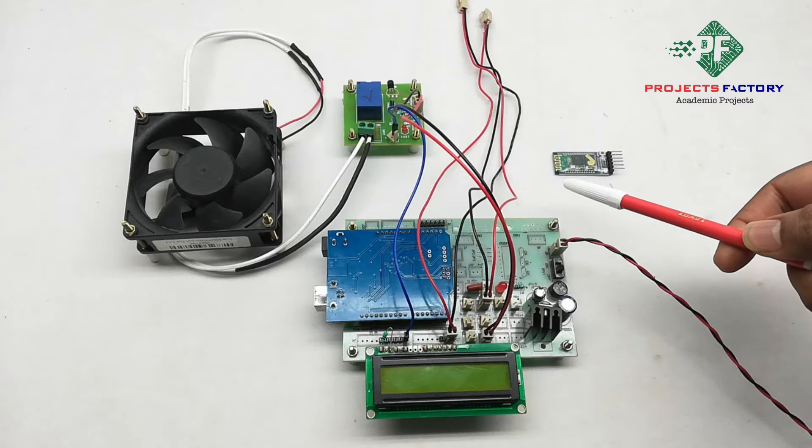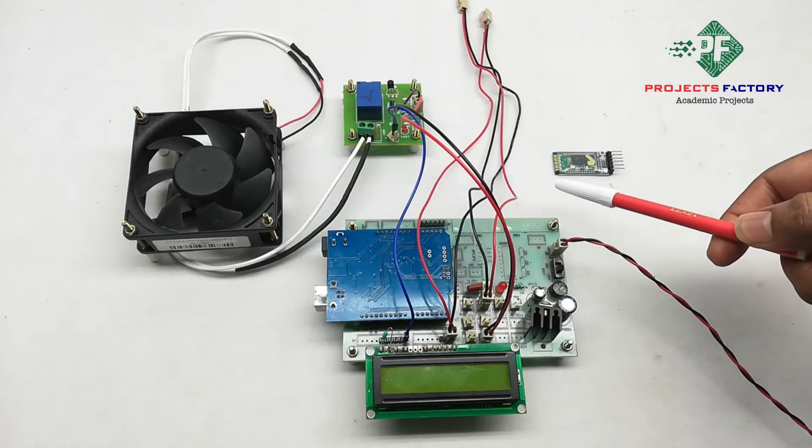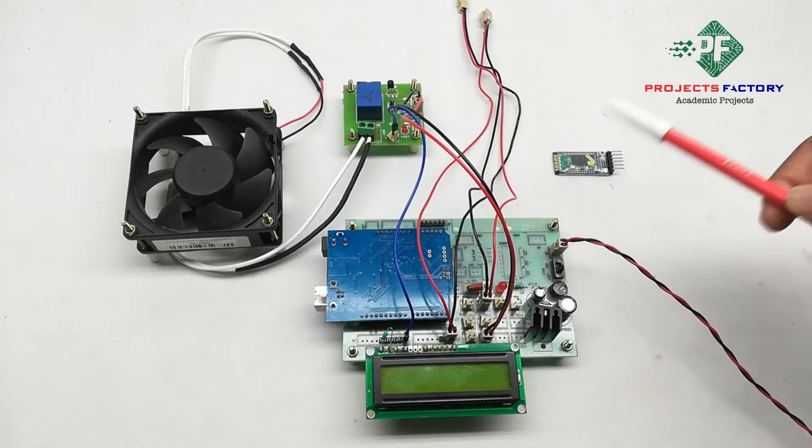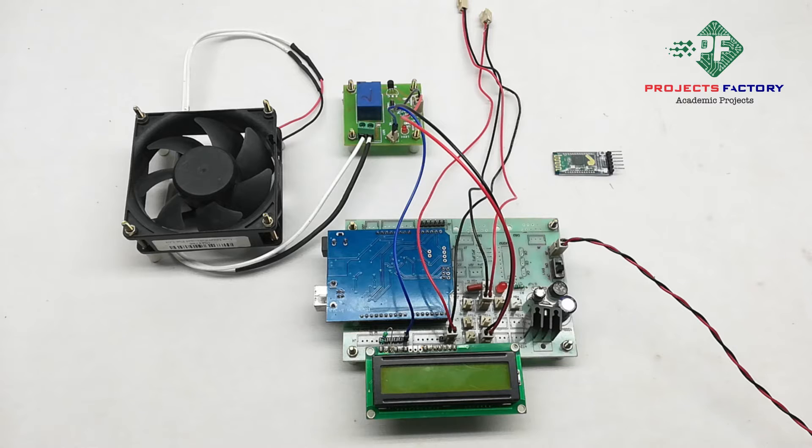In this video, we will demonstrate about Bluetooth module. Here, we will do two-way data transmission.